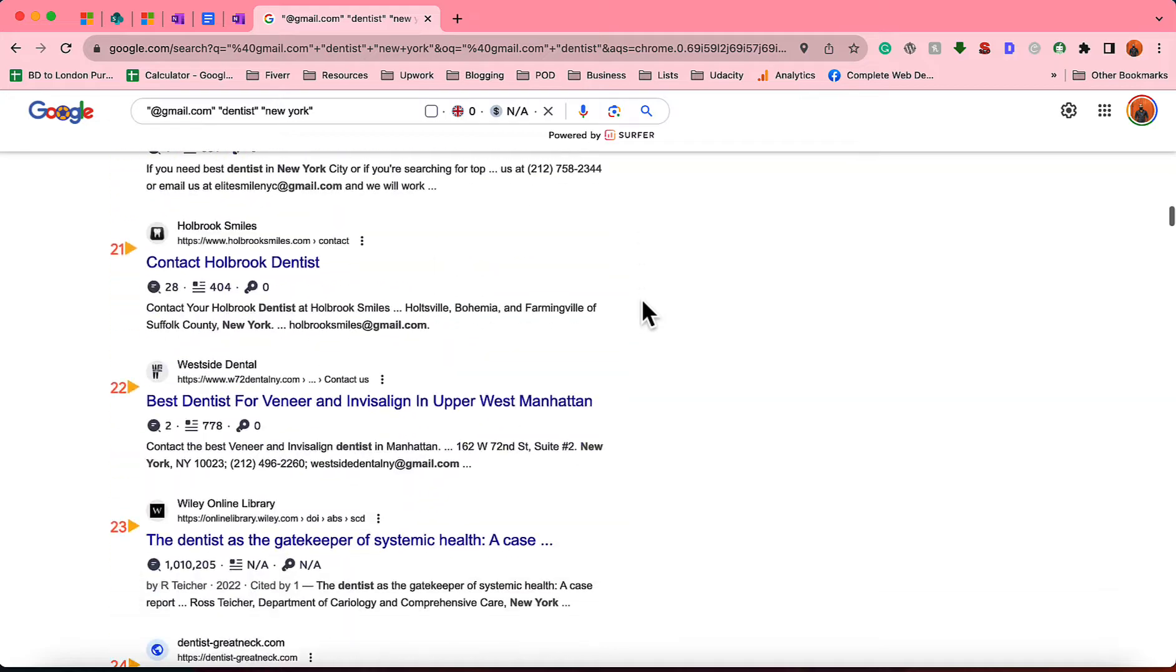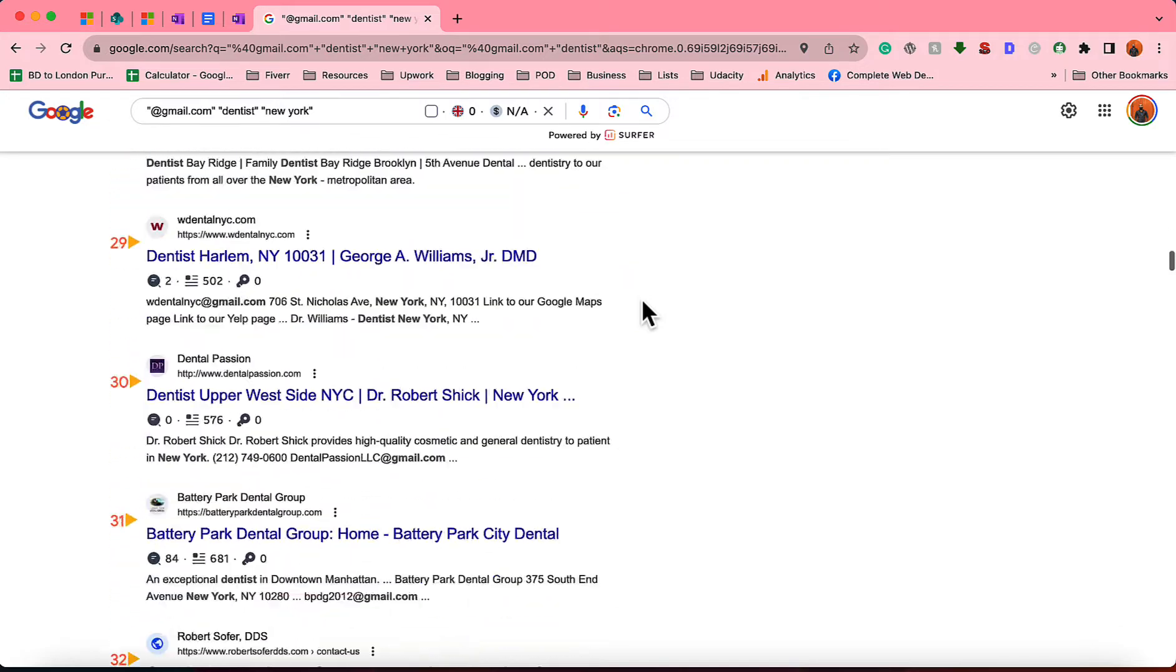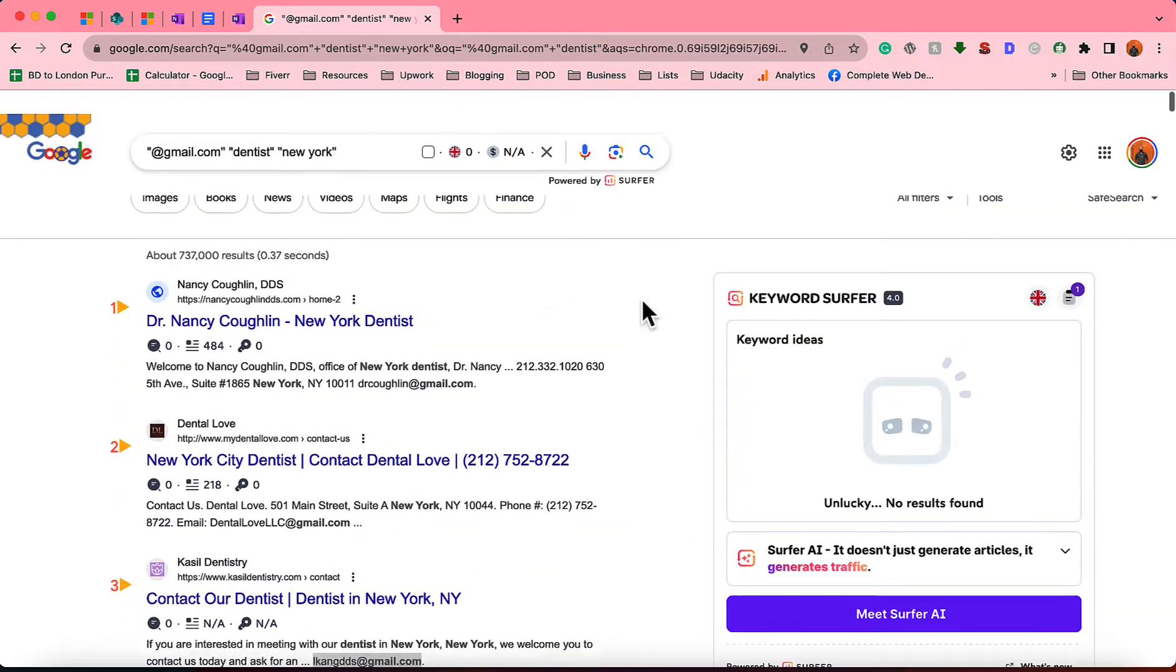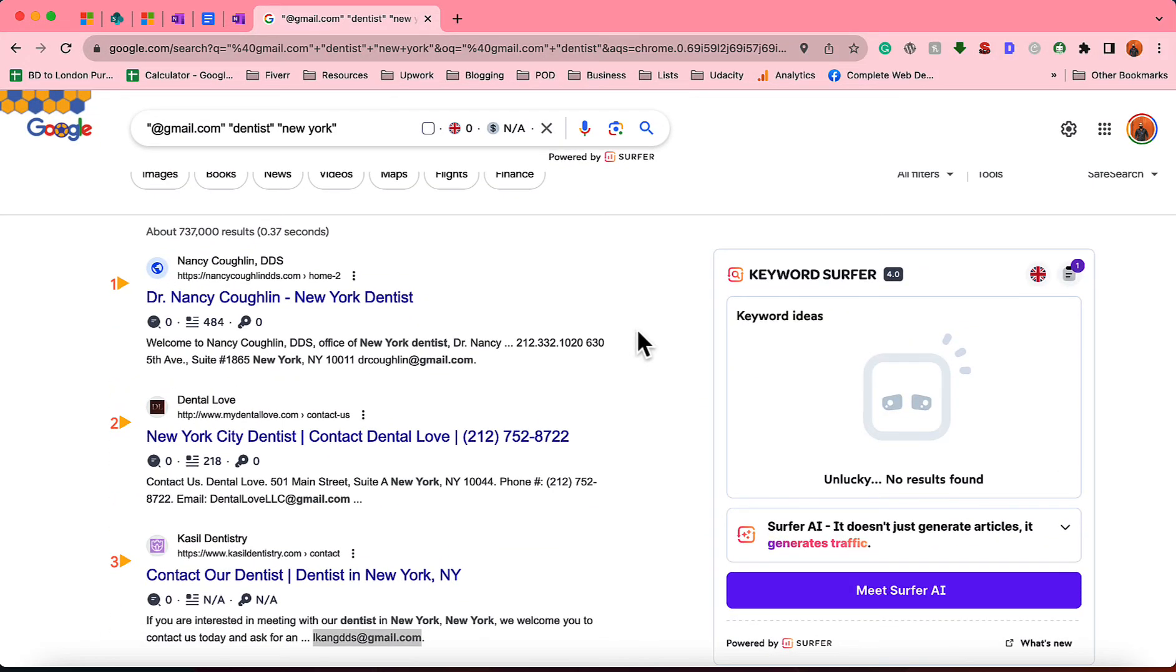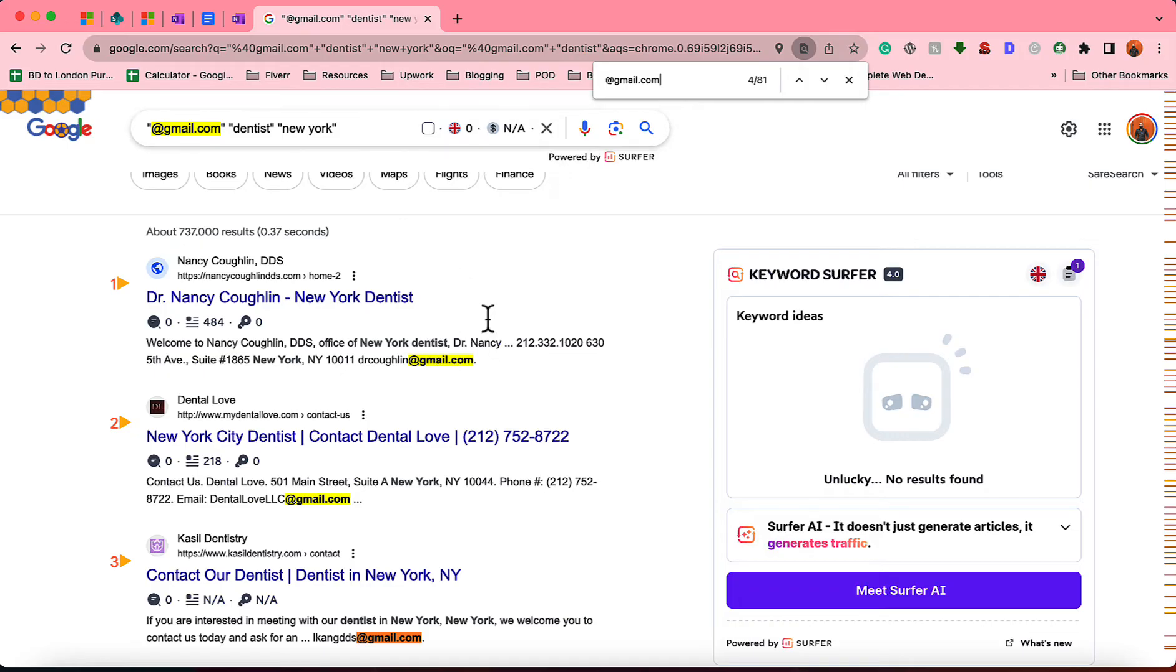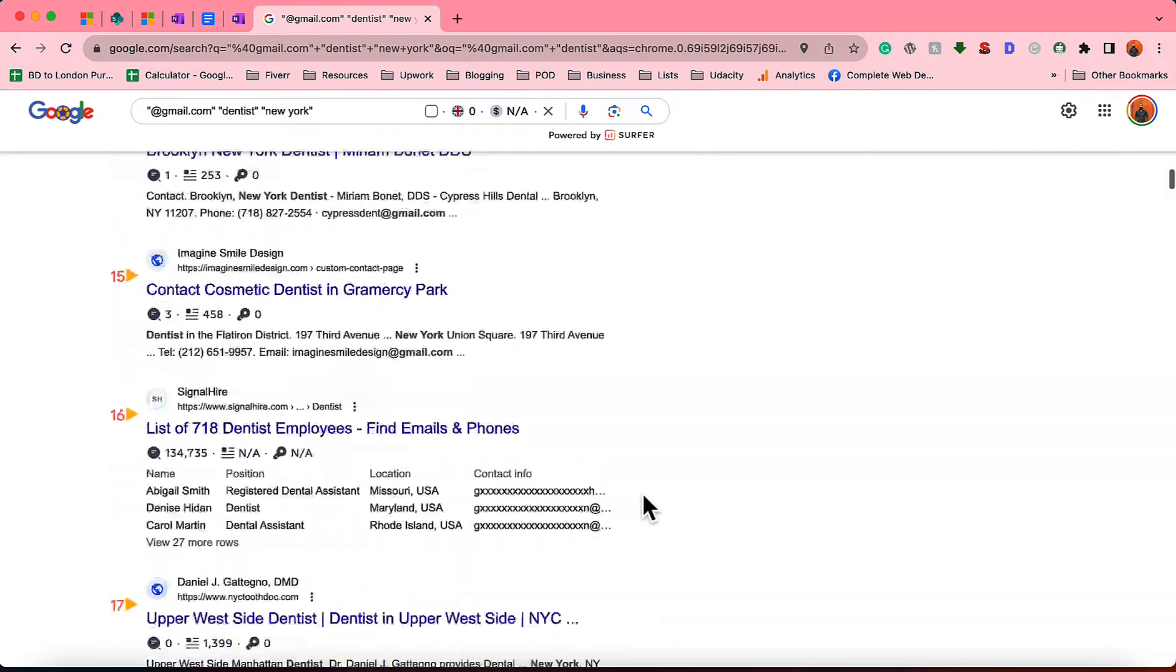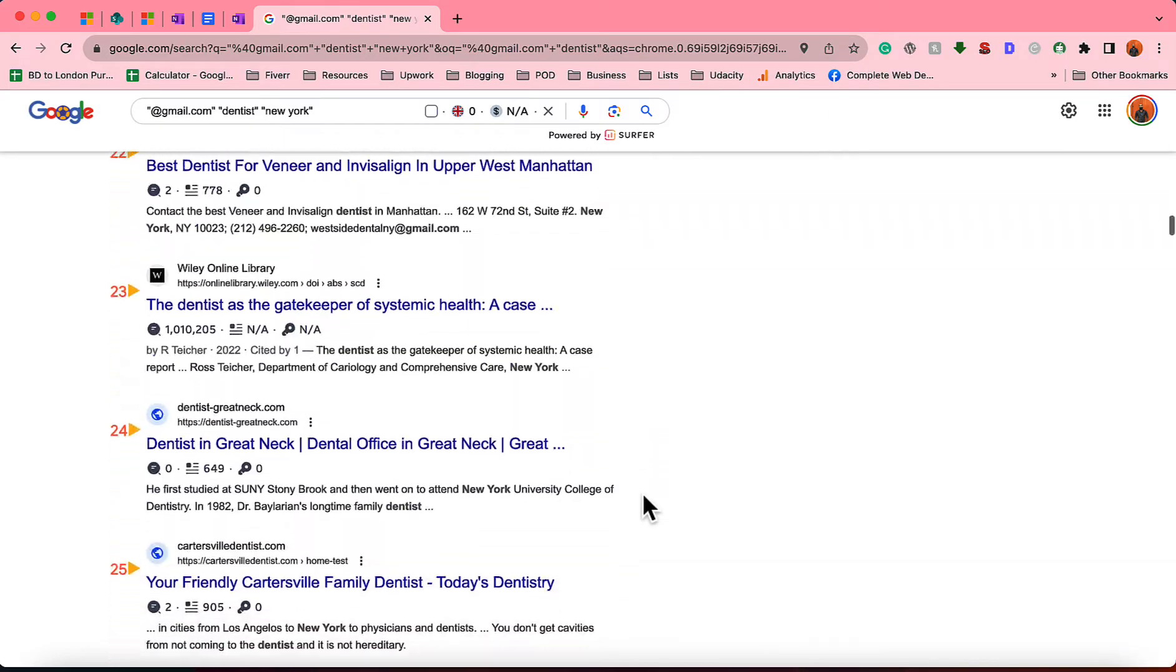Just take a look—from New York, dentist, and I've got another email. So on this page, I have around, I think, it will be at least 50 email addresses. So let's just verify this. I'm going to hit Ctrl+F or Command+F, and after that, I'm going to put "@gmail.com." Just take a look—on the first page, I'm seeing 81 results, 81 email addresses.